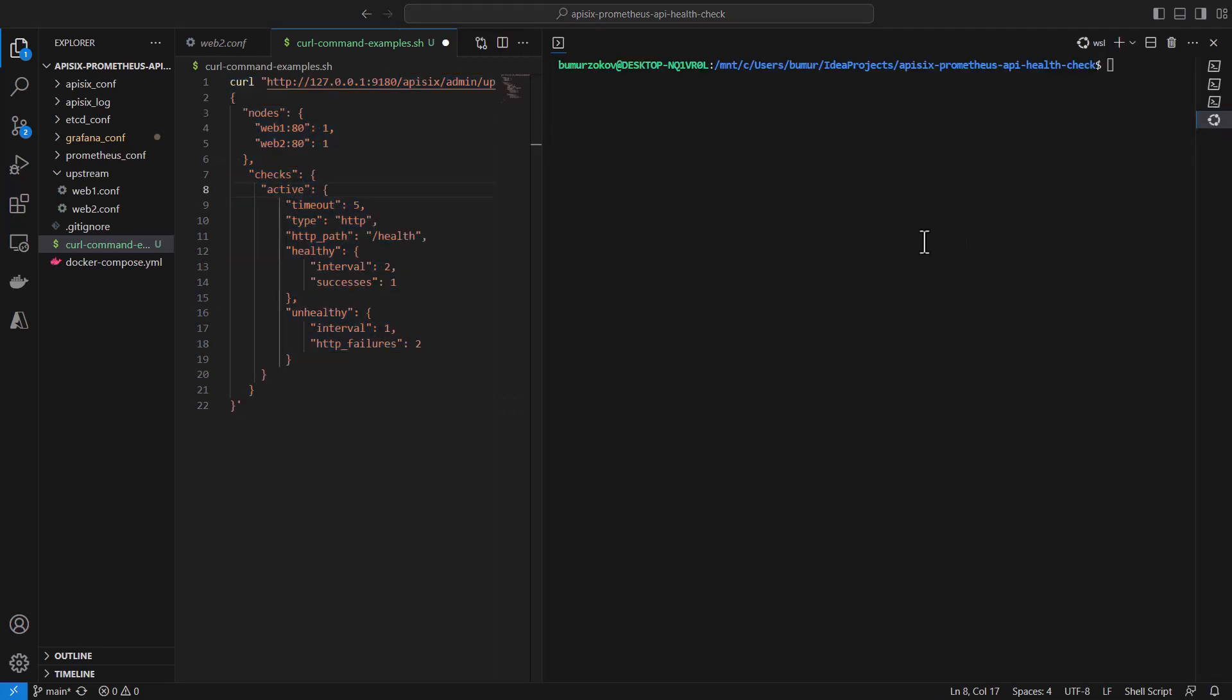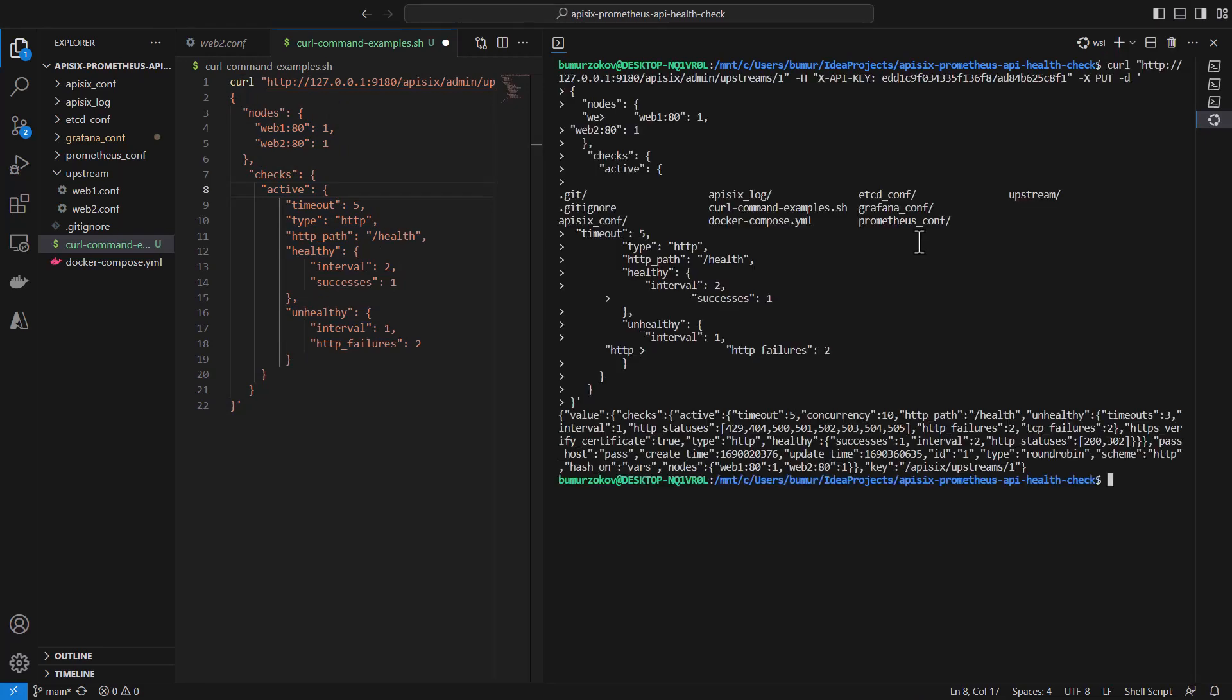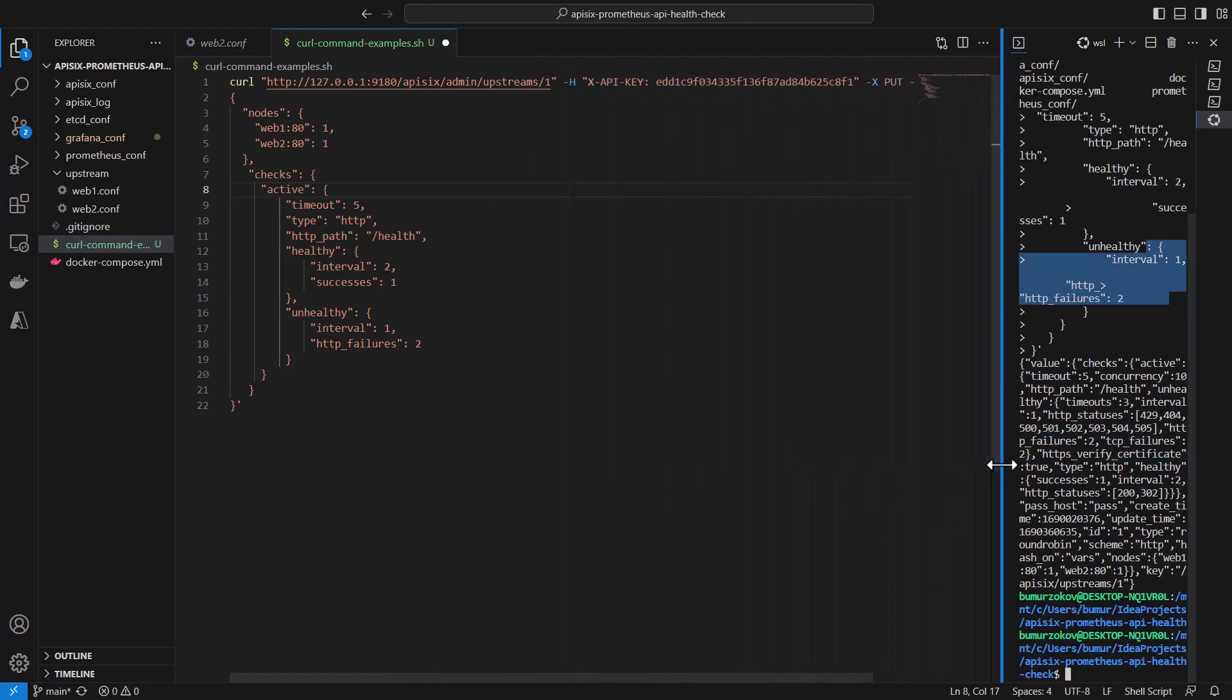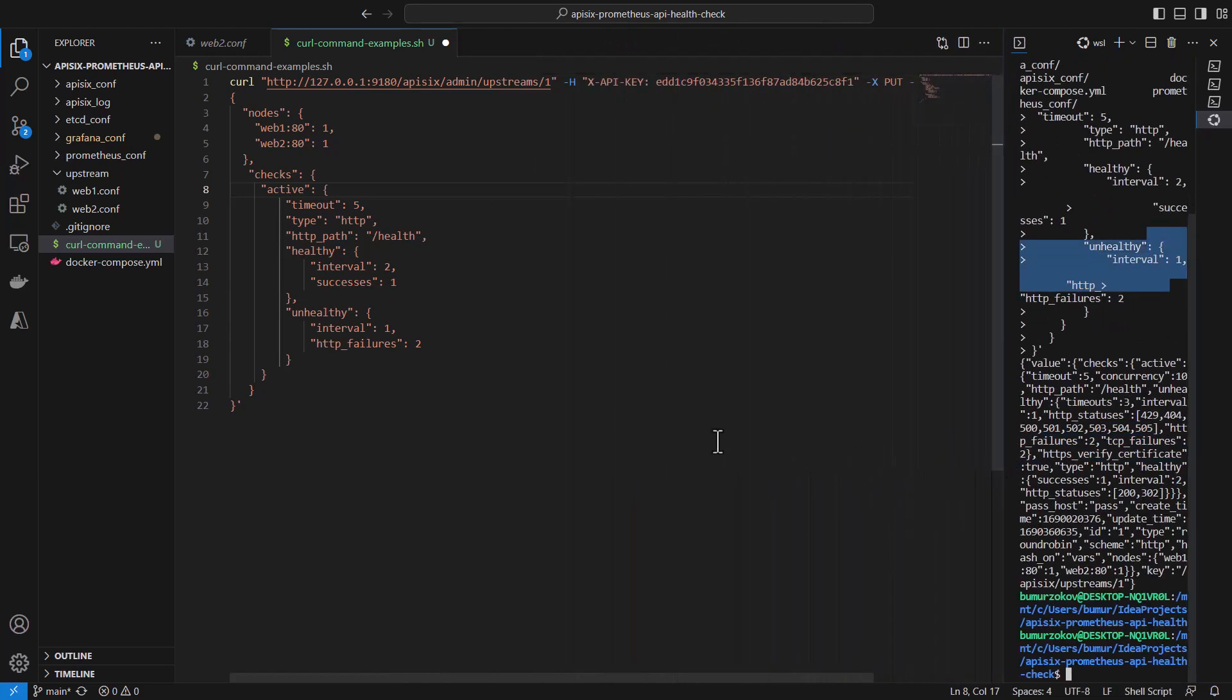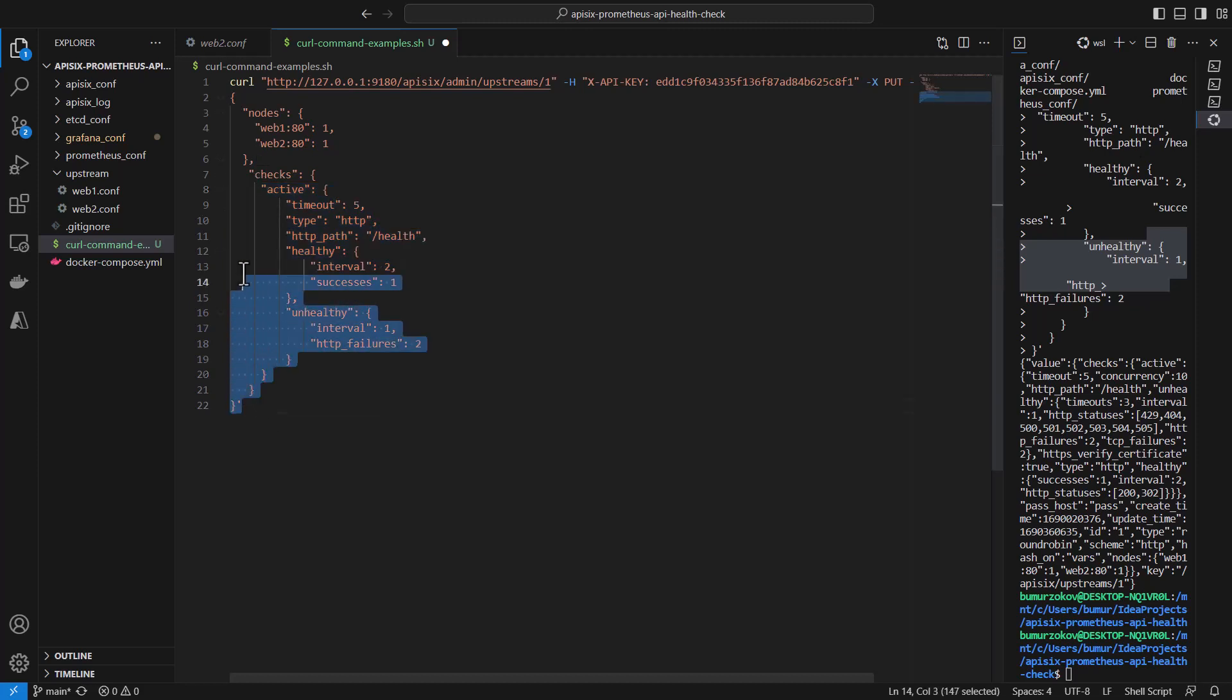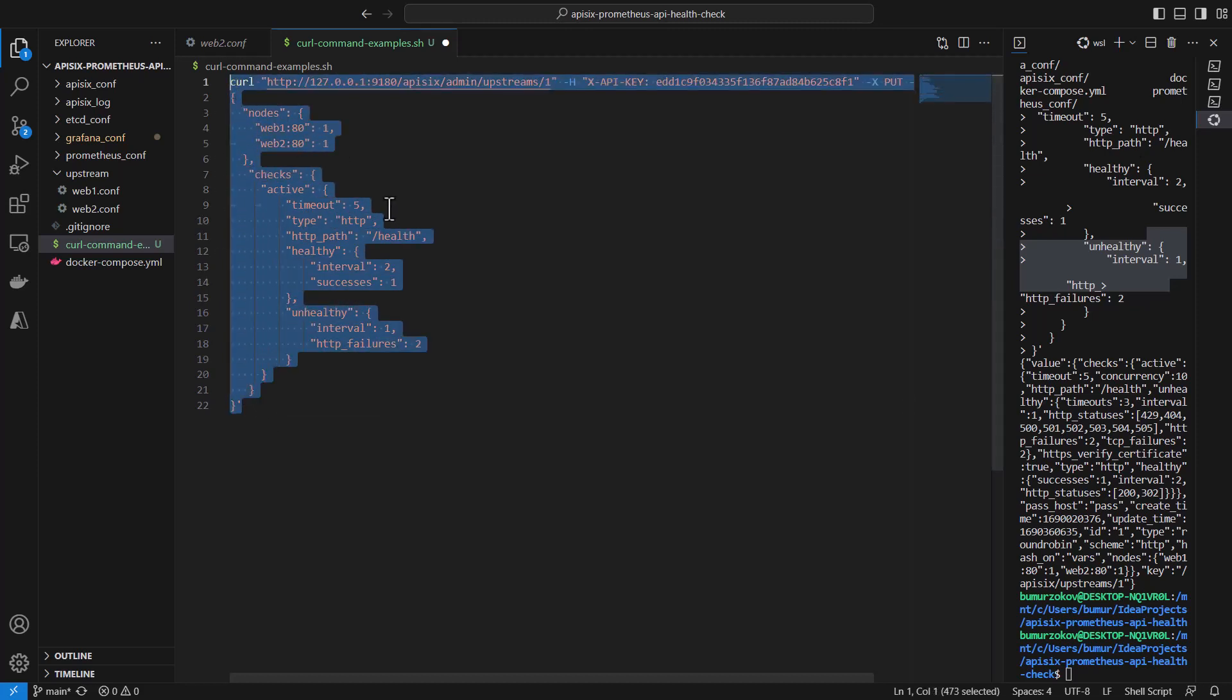Let's run this curl command to set up APISIX health check for upstream nodes. If I run it in the terminal, APISIX responds okay, which means we created upstream with two nodes and enabled the active health check. This curl command you can find in the tutorial example—I'm leaving a link in the video description as well.